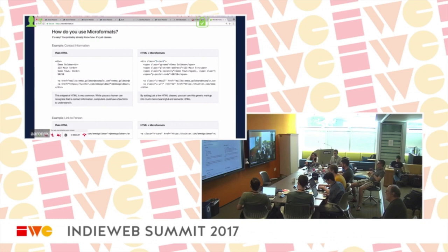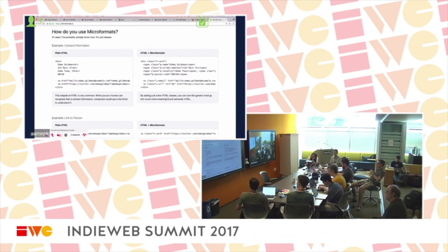Within the hCard, we have properties like name, street address, locality, postal code, email, and URL. The prefix tells the parser where to get the value.